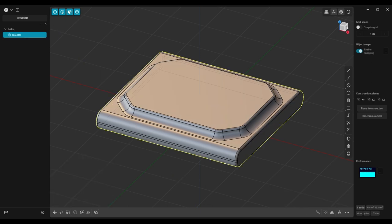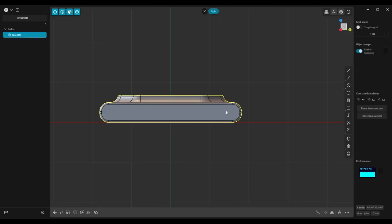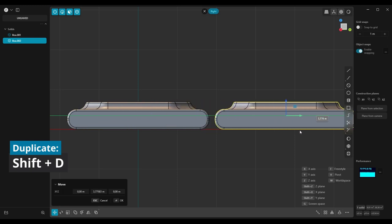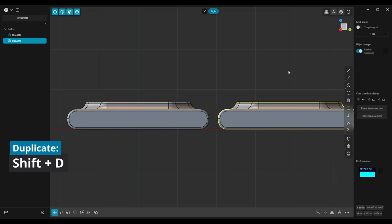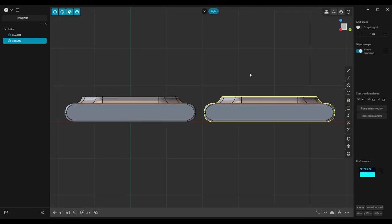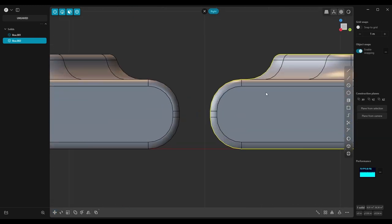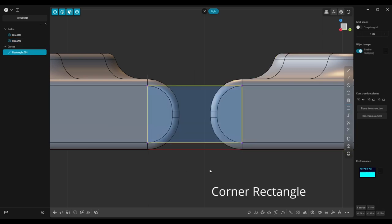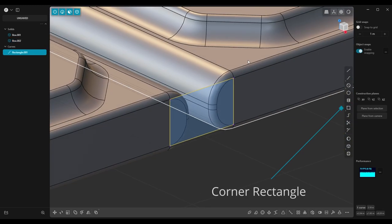Switch to the side view, duplicate the object using Shift-D, move it to the right and leave a little gap in between. Create a rectangle between these four points.